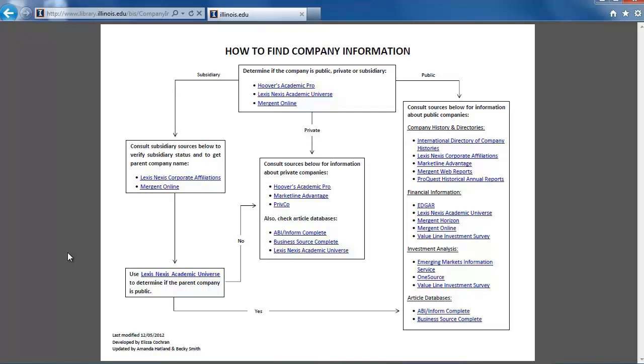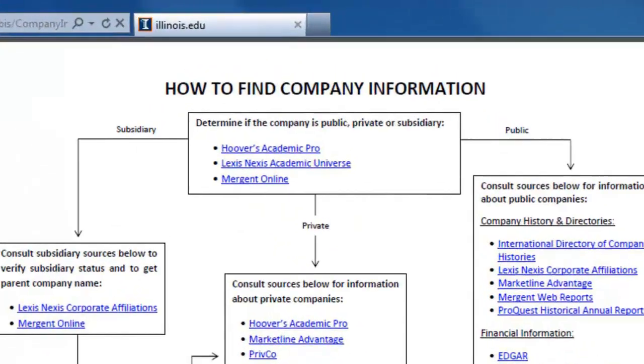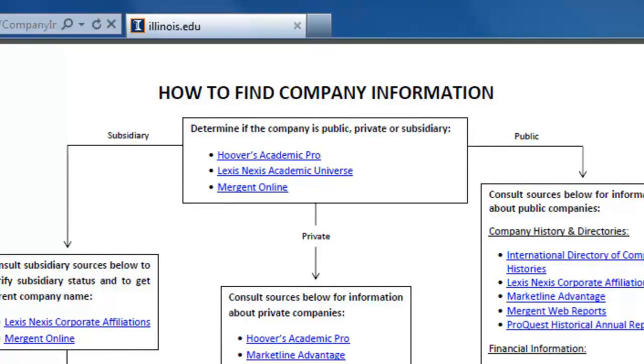In this video, we will search for information about private companies. To learn how to find information on subsidiary and public companies, see our other videos. We will start at the top of the flowchart in the box that says, Determine if the company is public, private, or subsidiary.